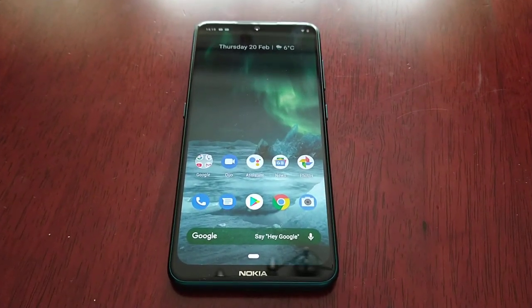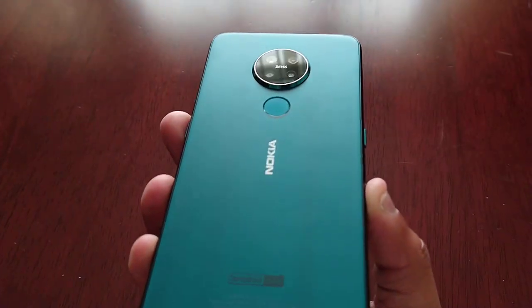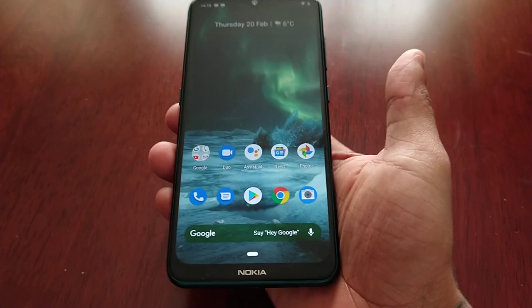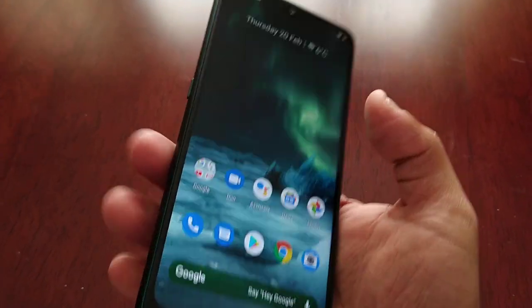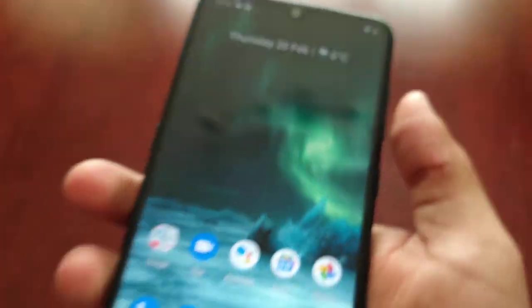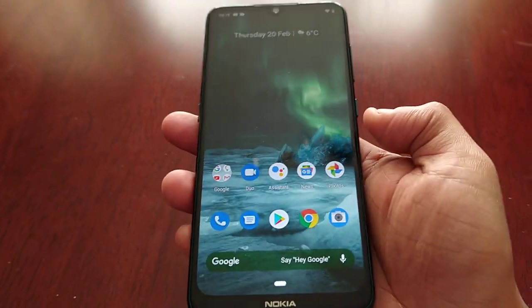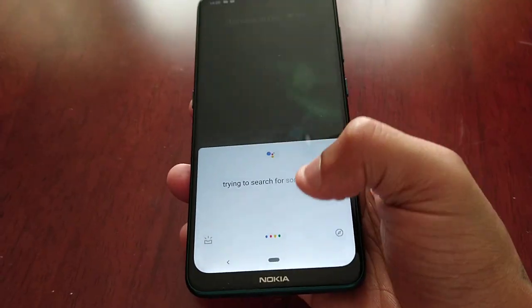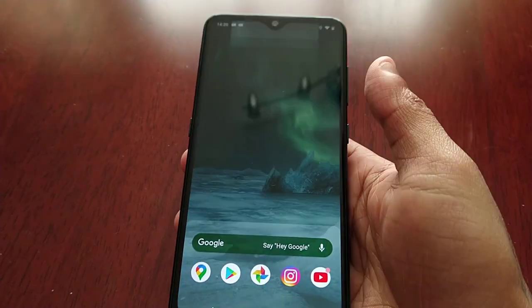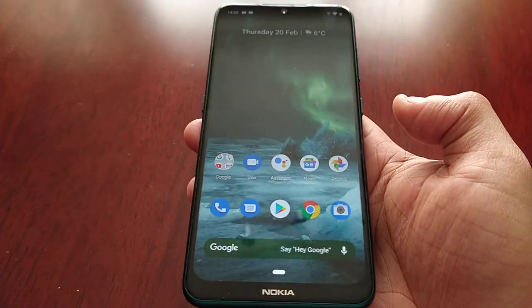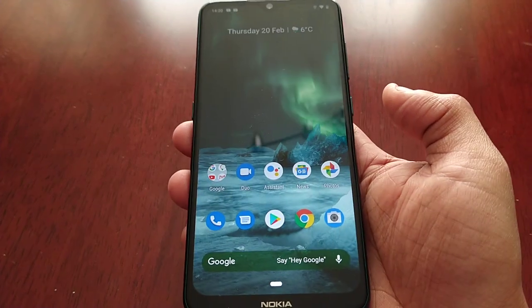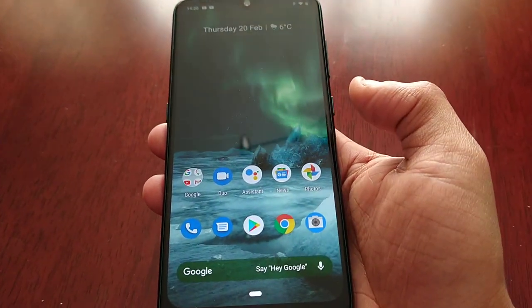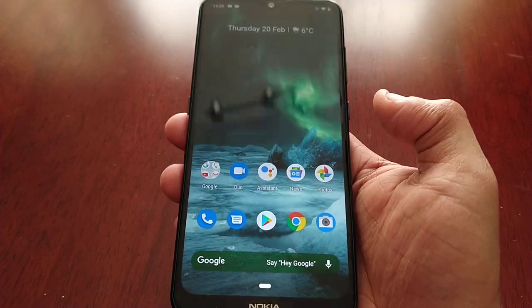It's your boy the Android Doctor back again with another video. I'm here with my Nokia 7.2 and in this video I'll be showing you how you can disable the dedicated Google Assistant button — that's this button here. I'm always accidentally pressing it and it's always trying to search for something. It's so annoying; it happens to me like 10 to 15 times a day. I don't really use it so I've disabled it.